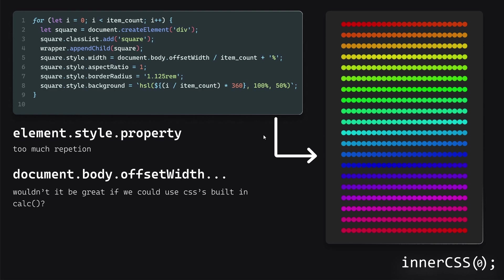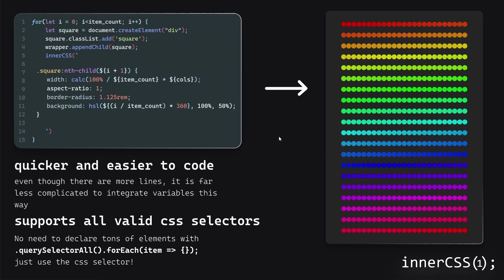Anyway, so now, if we turn that into the inner CSS function, we can see that it looks relatively the same. In fact, it even uses a few more lines. But it gives you the same result. And it's quicker and easier to code. So you may say, hey, look, there's literally more lines here, what you're on about.